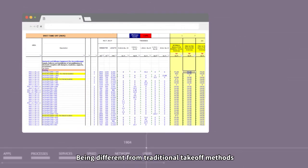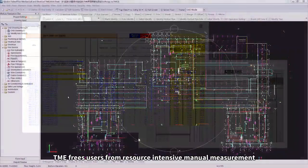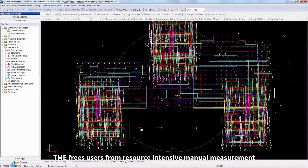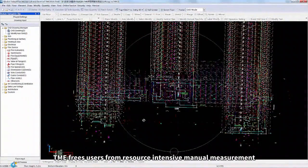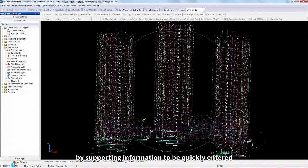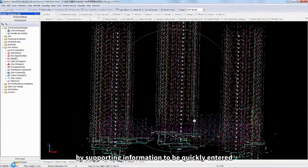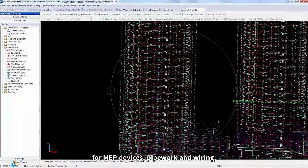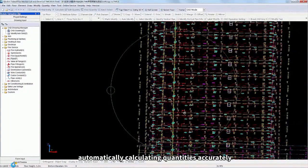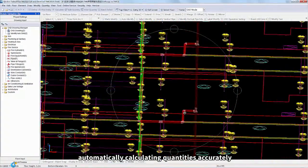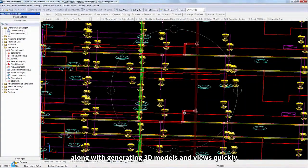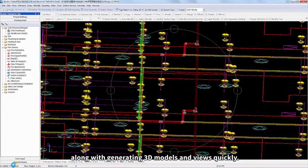Being different from traditional takeoff methods, TME frees users from resource-intensive manual measurement by supporting information to be quickly entered for MEP devices, pipework and wiring, automatically calculating quantities accurately, along with generating 3D models and views quickly.